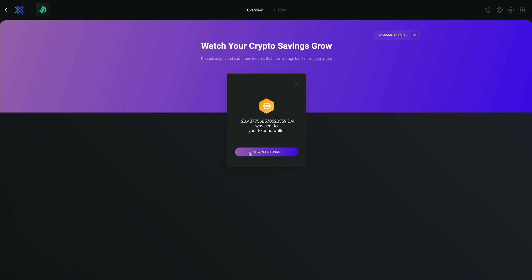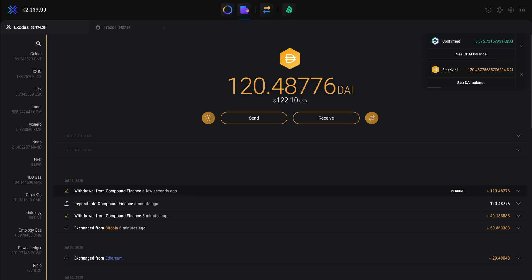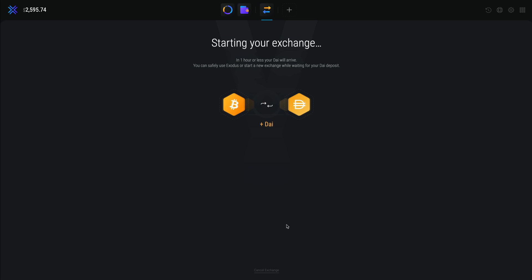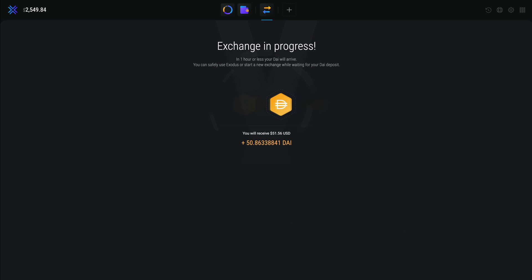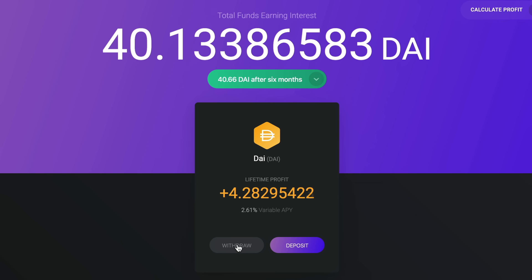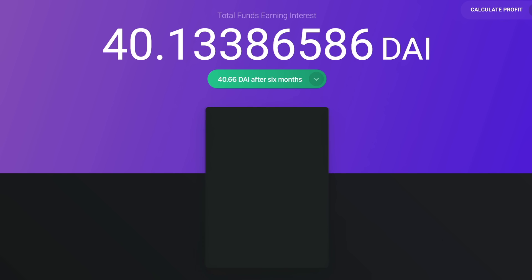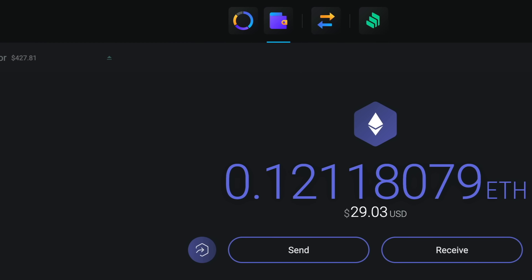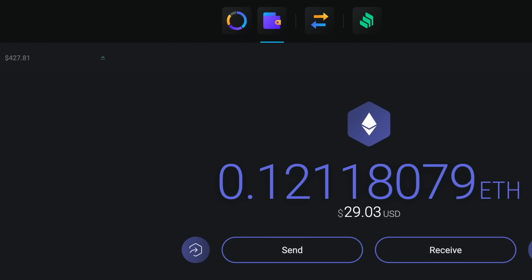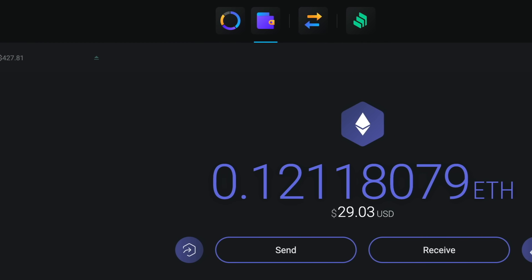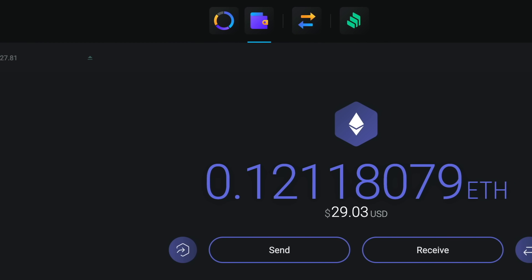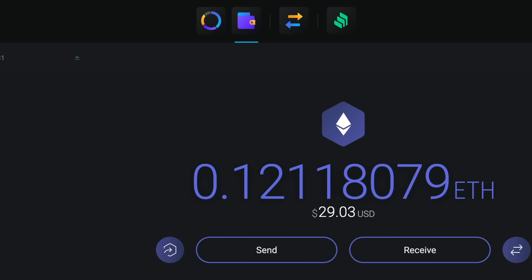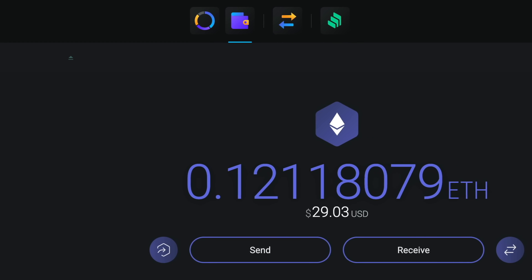If you don't have any DAI or want more, you can send some to your Exodus DAI wallet from another platform or exchange for it directly in Exodus using Bitcoin or other popular crypto assets like Litecoin and Ethereum. Just know that you'll need at least a little bit of Ethereum to interact with the Compound Finance app. I personally keep around $20 worth of Ethereum in my wallet, but $10 of each should be enough to cover any transaction fees many times over.